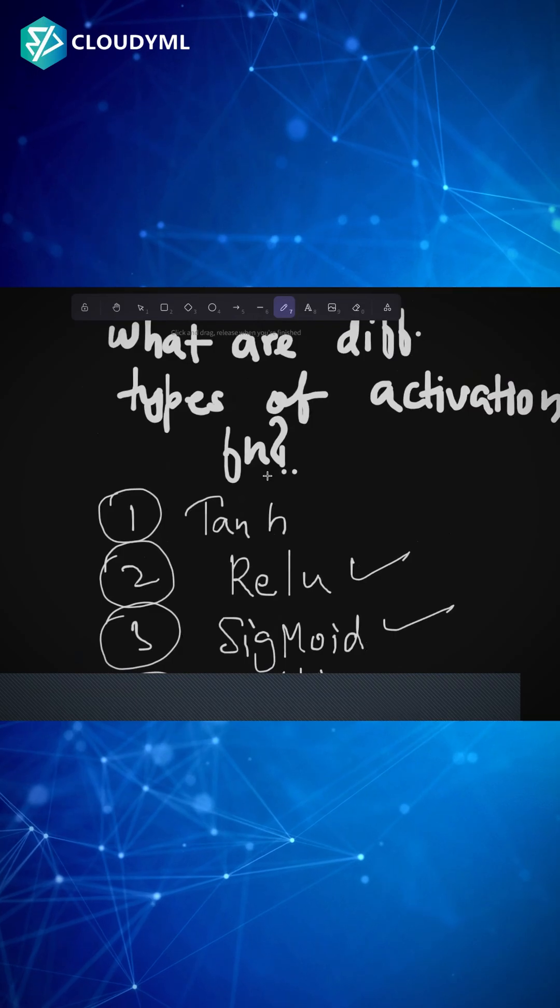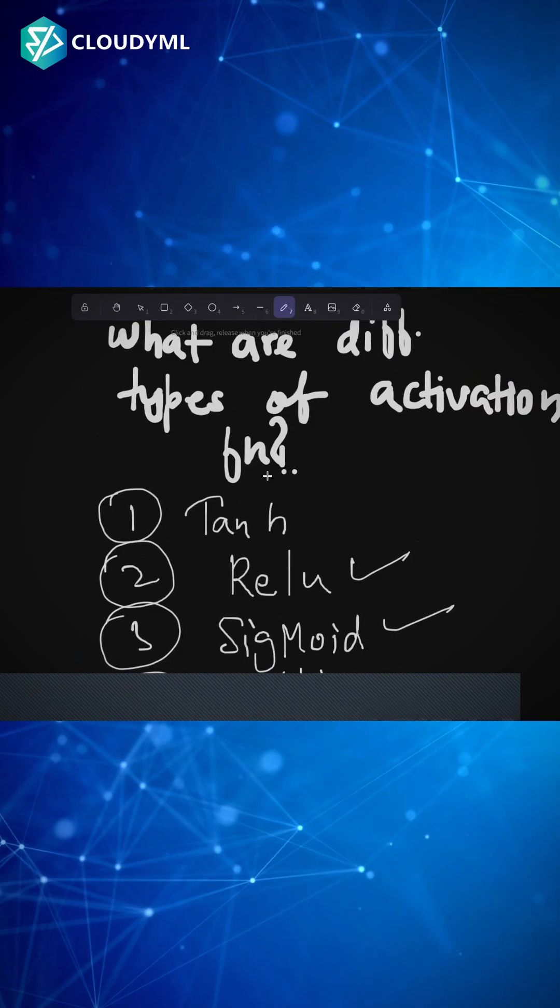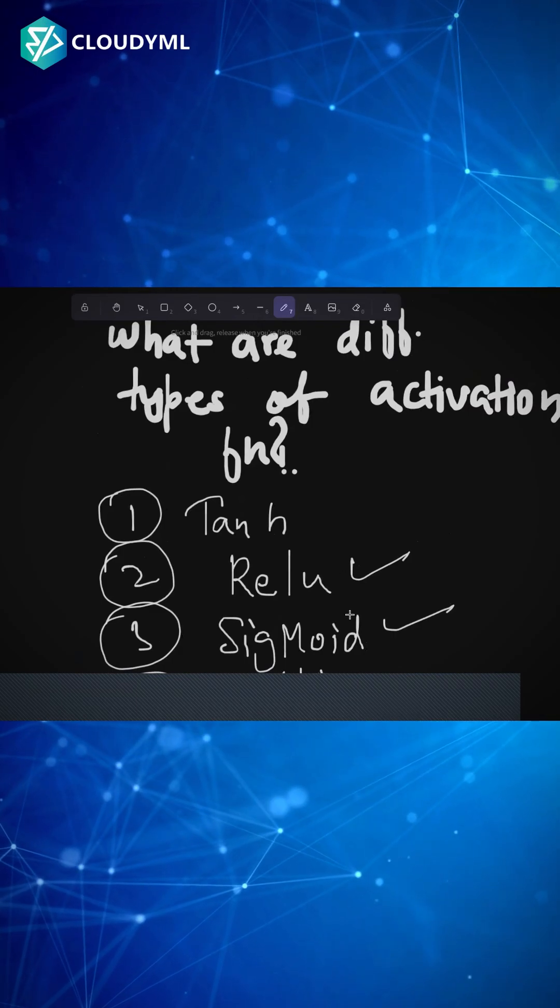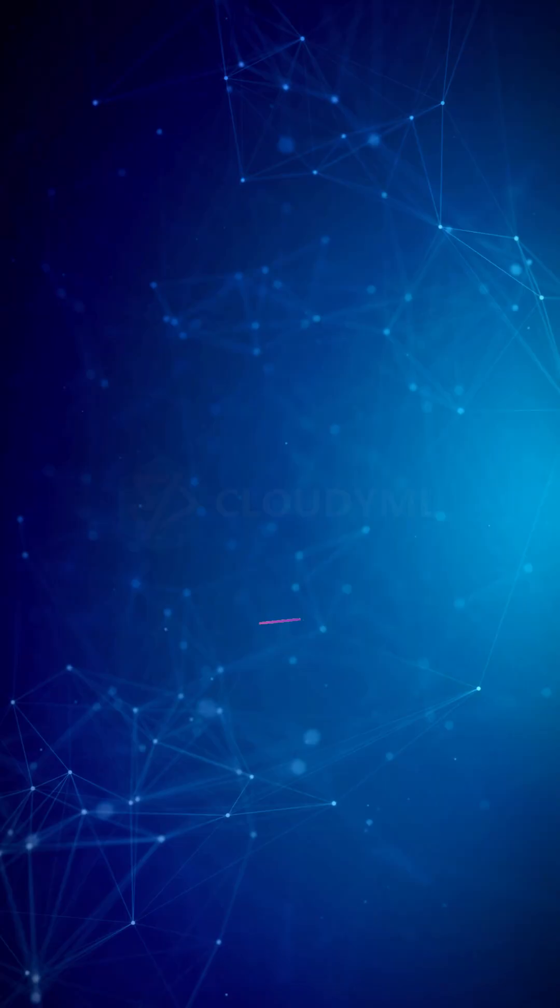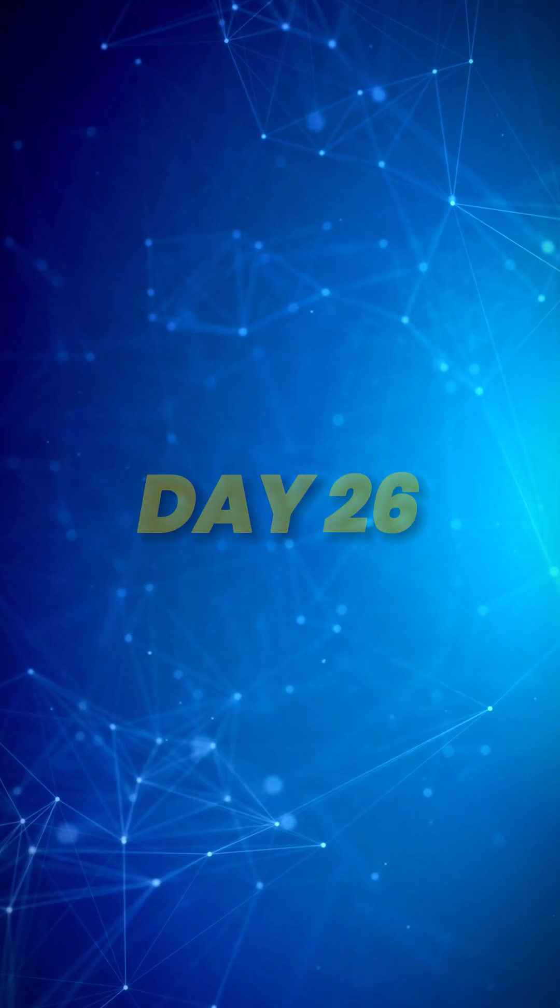We'll move to the next video. Till then, have a great day. Thank you. Follow CloudyML for day 26.